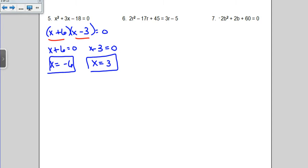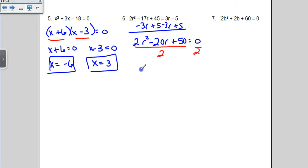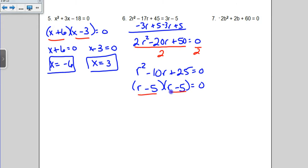You can't factor a quadratic until it says equals 0 on the right-hand side. So I need you to collect like terms by bringing the 3r over and adding the 5 over — subtract the 3r and add the 5. When we do that, we get 2r squared minus 20r plus 50 equals 0. There's a common factor of 2, but because this is an equation, I'm going to divide everybody by 2. We end up with r squared minus 10r plus 25 equals 0, which is much easier to factor. I need two numbers that multiply to 25 and add up to negative 10 — that's negative 5 times negative 5. When I set both factors equal to 0, I get the same answer twice, so I just write it once: r equals 5.